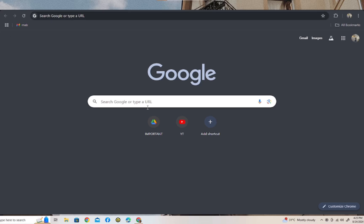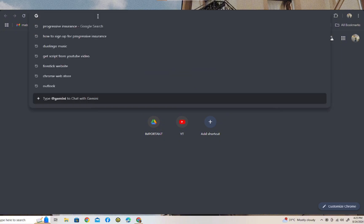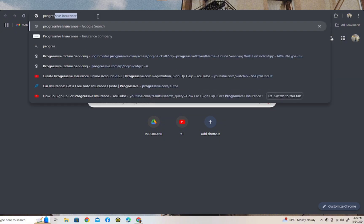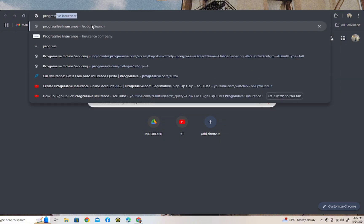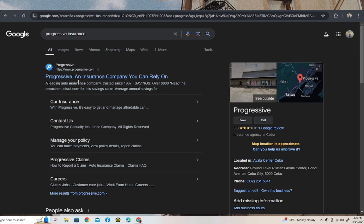Hey everyone, welcome back to our channel. In this video I'm going to show you how to sign up for Progressive Insurance. It's very quick and easy, so let's get started. First thing you have to do is go to your browser and search for Progressive Insurance, and then just tap on the first link to come up.